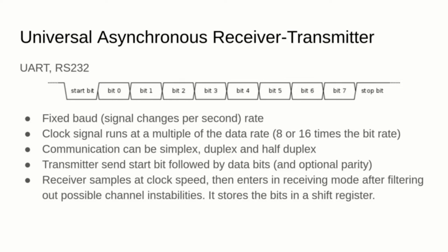The receiver samples the signals at 8 or 16 times the baud and waits for the beginning of a transmission, then it stores the 8 bits in a shift register and finally it copies the byte in the internal register.